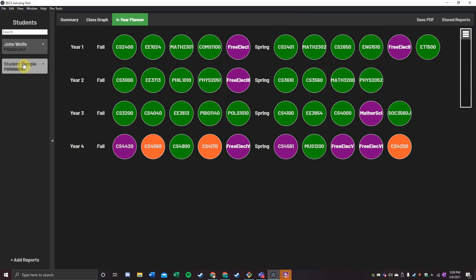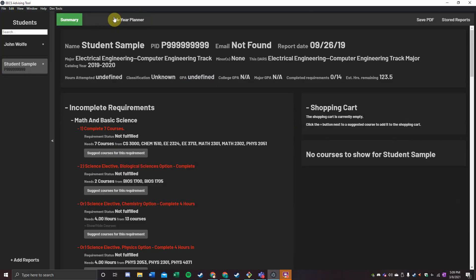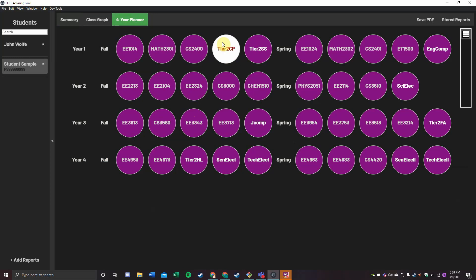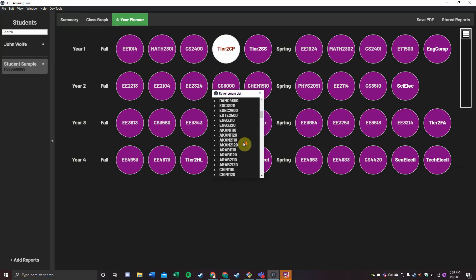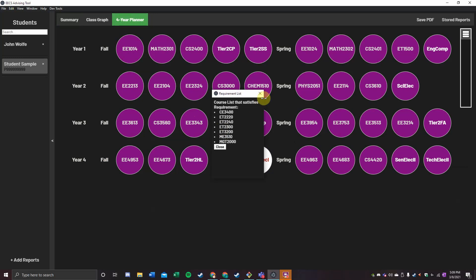As a senior, this is mostly done, but as a freshman, you can see that it is not at all. It also has ambiguous nodes, such as Tier 2 Cross-Cultural, and it shows you everything you could take to fill out these nodes.